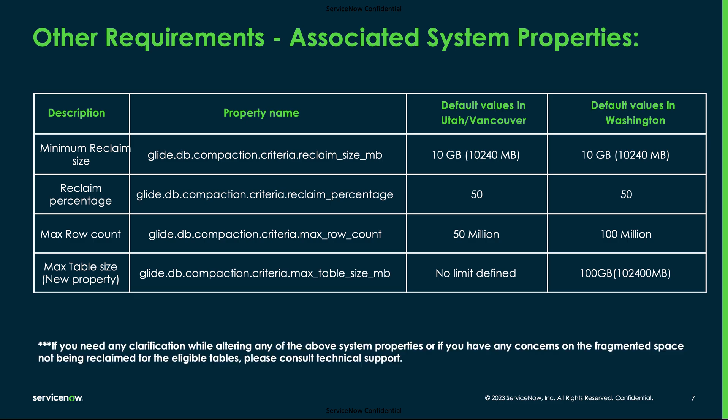When altering any of the above system properties or if there are any issues with the database compaction job, we advise you to consult the technical support team to suggest you on the next steps forward.